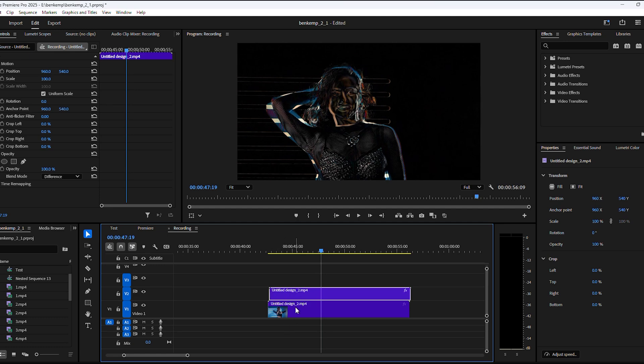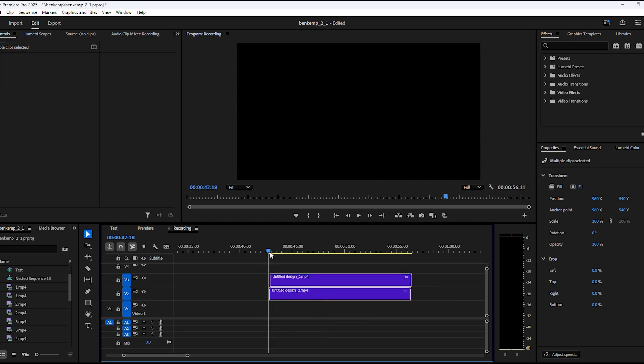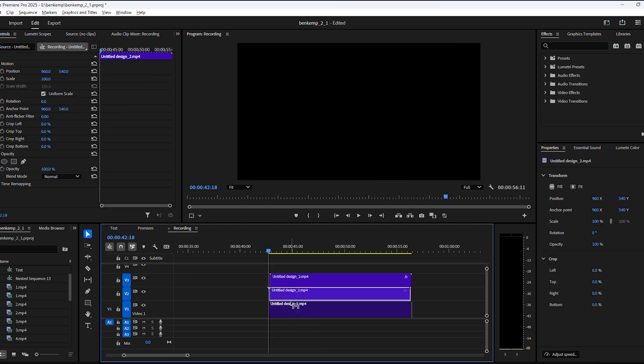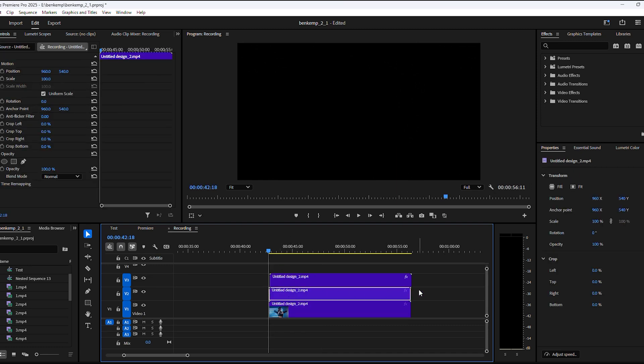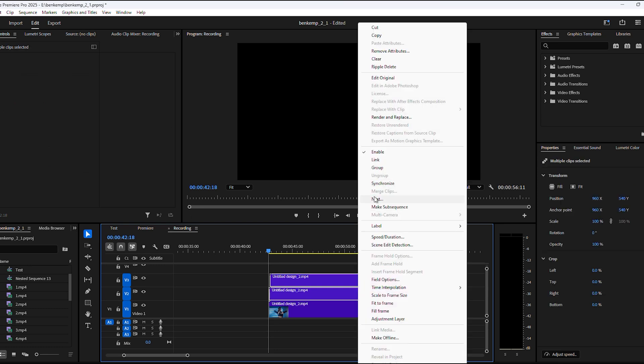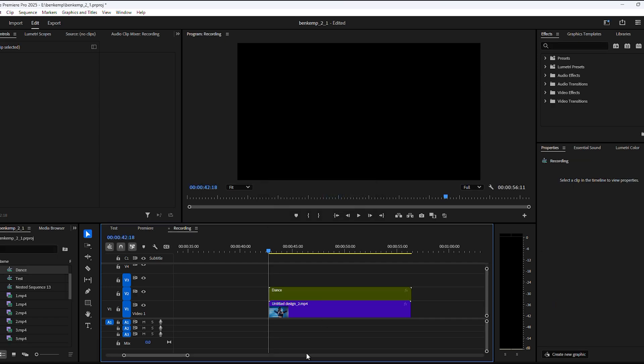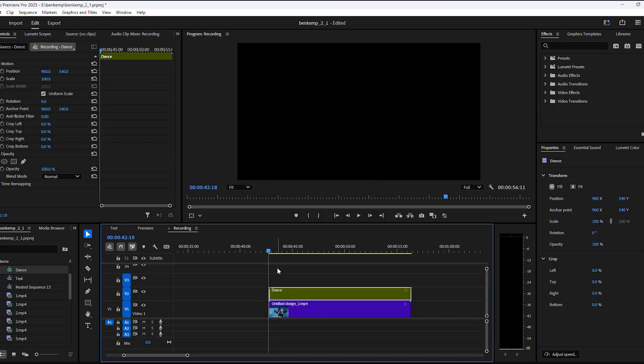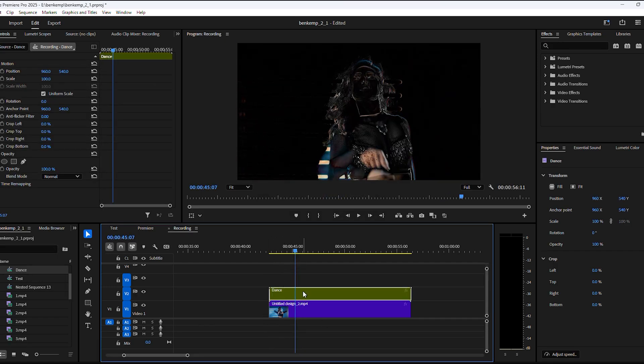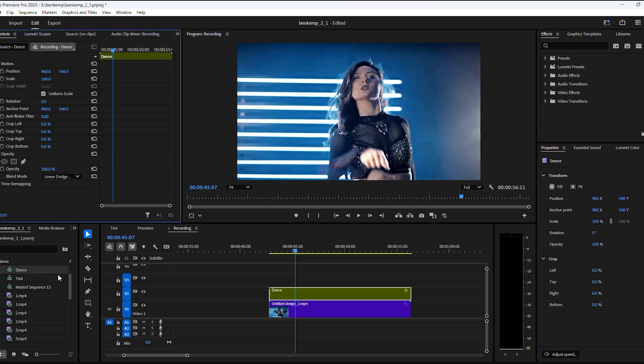Now to spice it up even more, move both your clips one track up. Then hold down Alt and duplicate the bottom clip. Select the two clips on top and right-click them, then choose Nest. You can give it a name and click OK. Now select the nested sequence and head over to the effects controls. Then find opacity and set the blending mode to Linear Dodge Add.